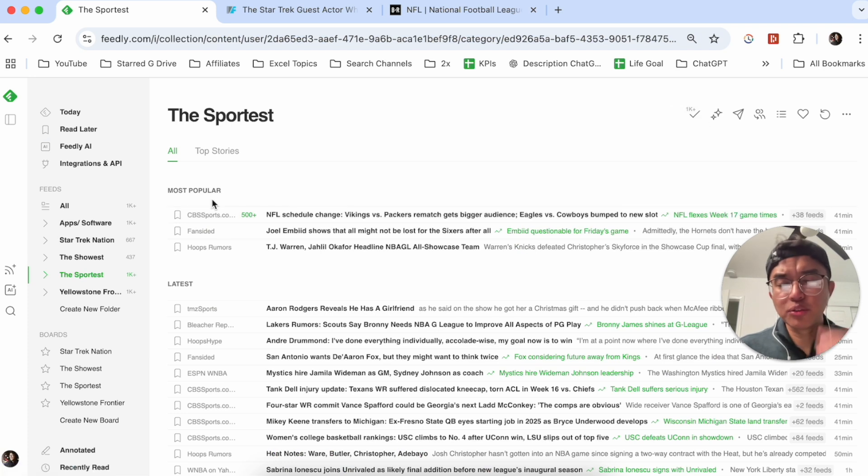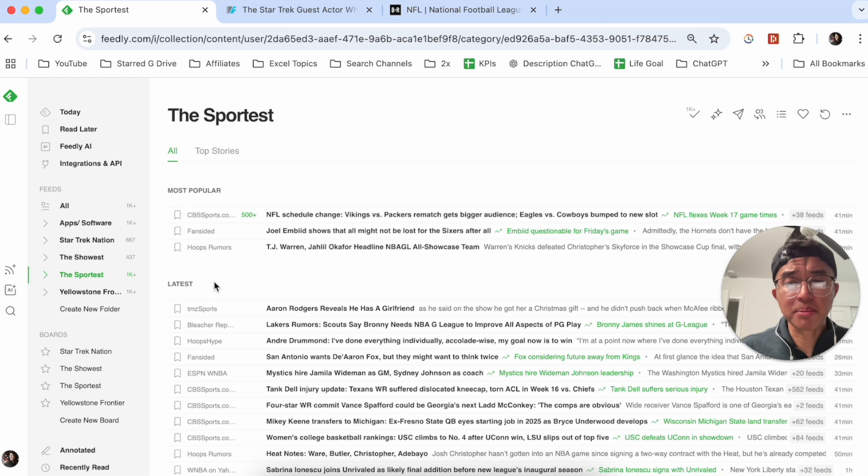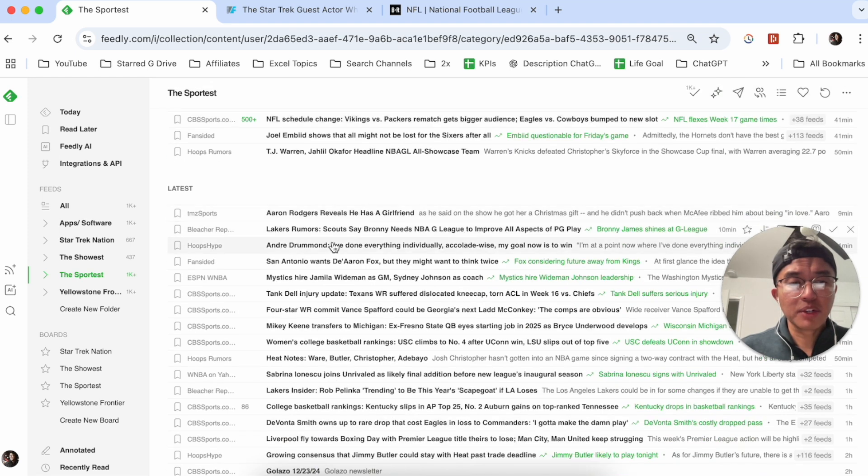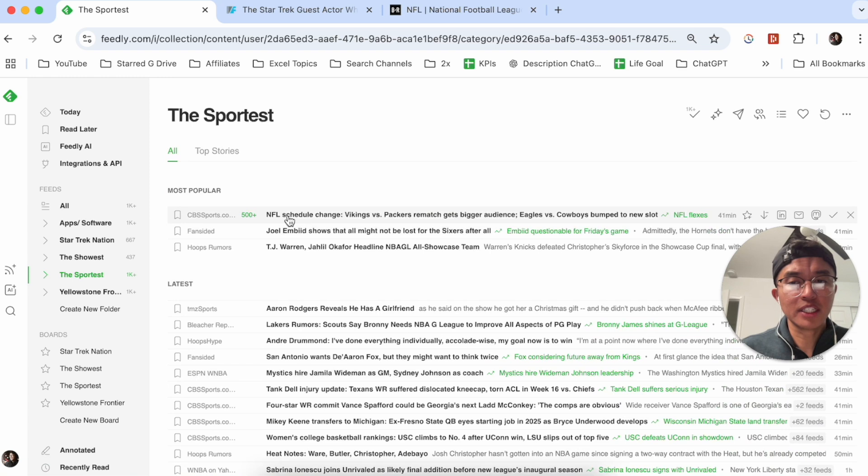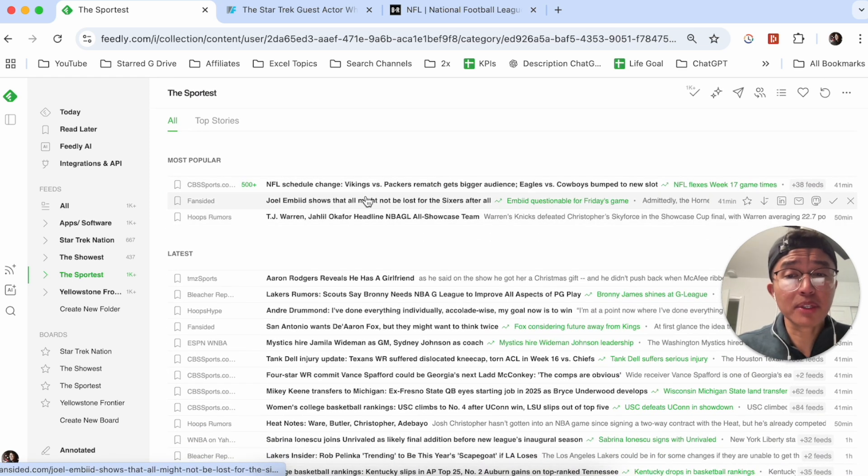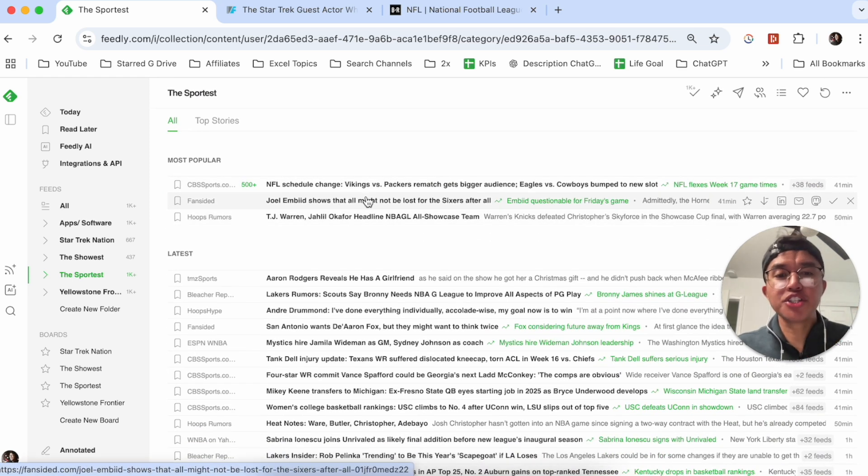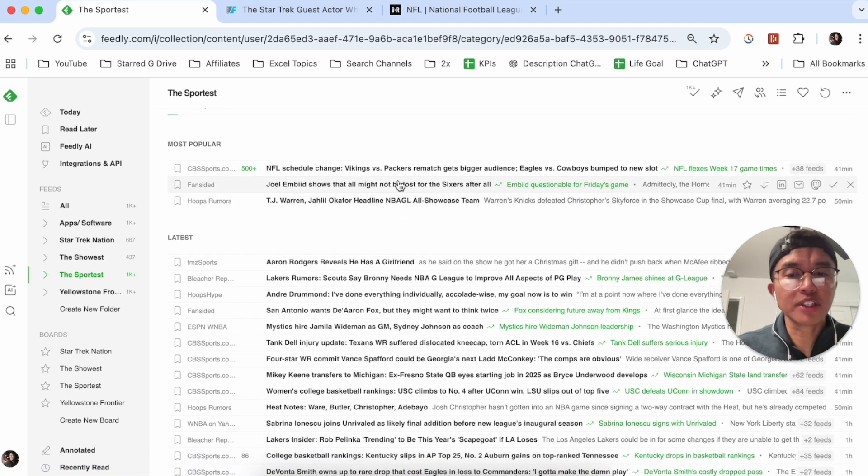And I do want to mention also that Feedly does organize its articles based on most popular and the latest. So here we have the most recent articles released nine minutes ago, ten minutes ago. And then there's also a most popular where you can see the most popular. It's based on the highly shared articles across the web.